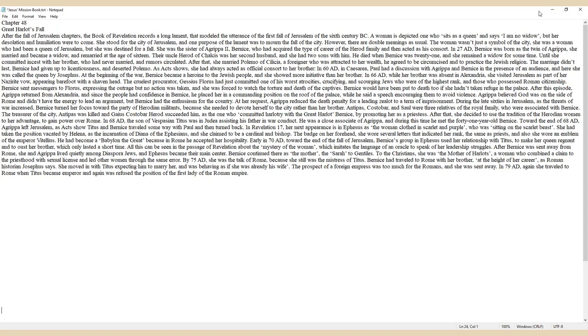Bernice had acquired the type of career of the Herod family and then acted as his consort. In 27 AD, Bernice was born as the twin of Agrippa. She married and became a widow, and remarried at the age of 16. Their uncle Herod of Chalcis was her second husband, and she had two sons with him. He died when Bernice was 21.